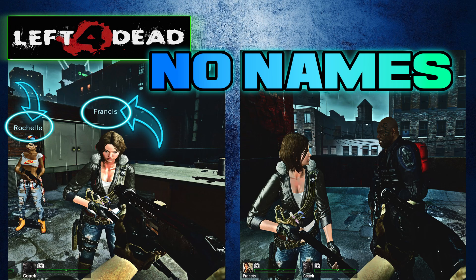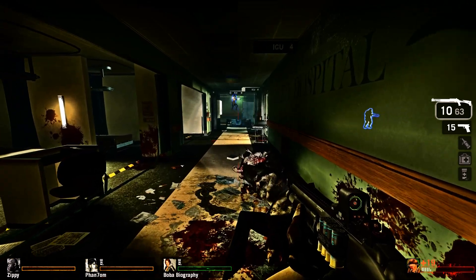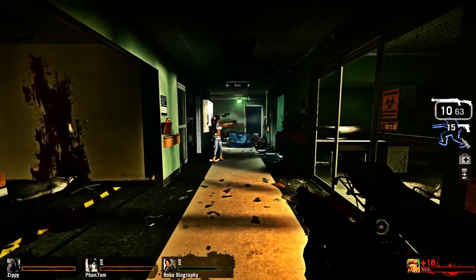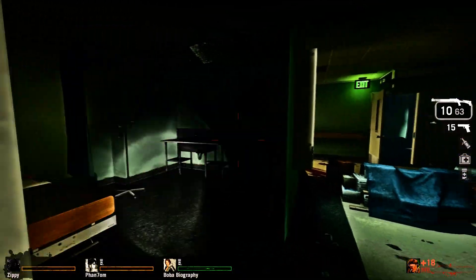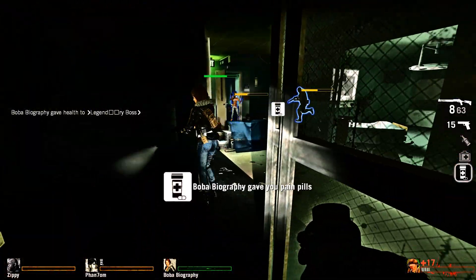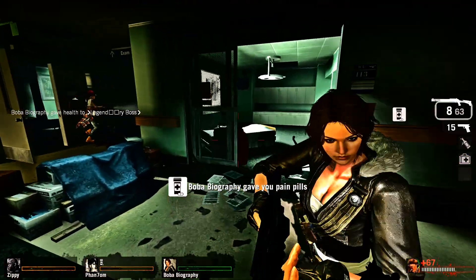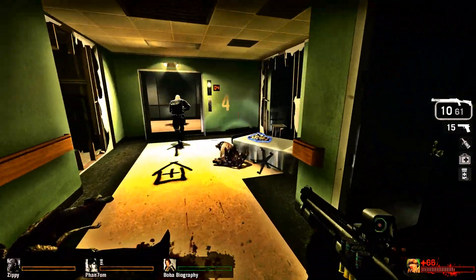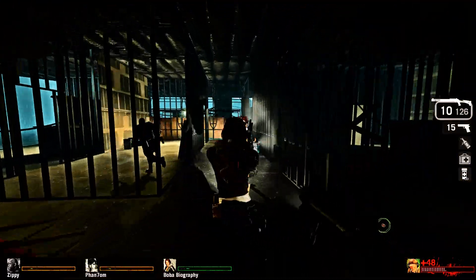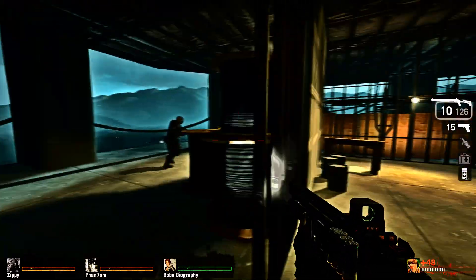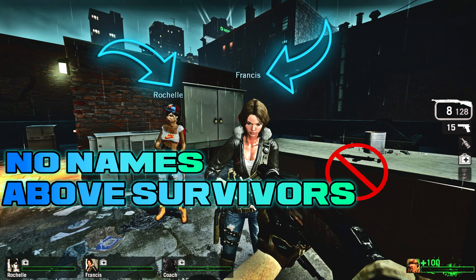How to remove the names above the characters for Left 4 Dead 1. The names will no longer appear above the survivors.